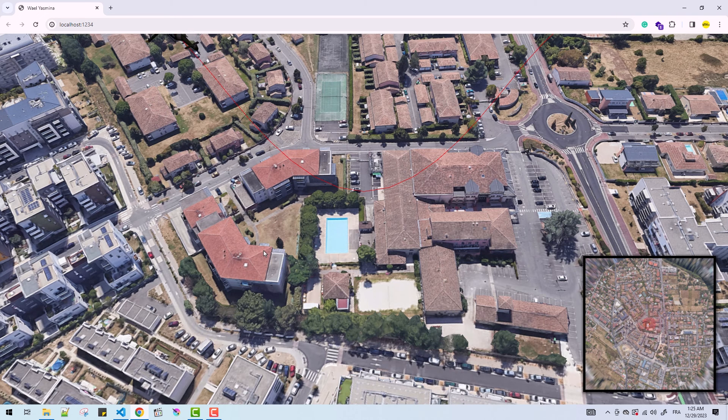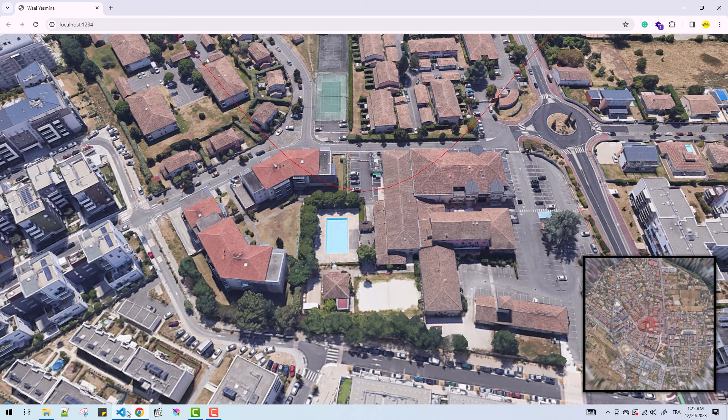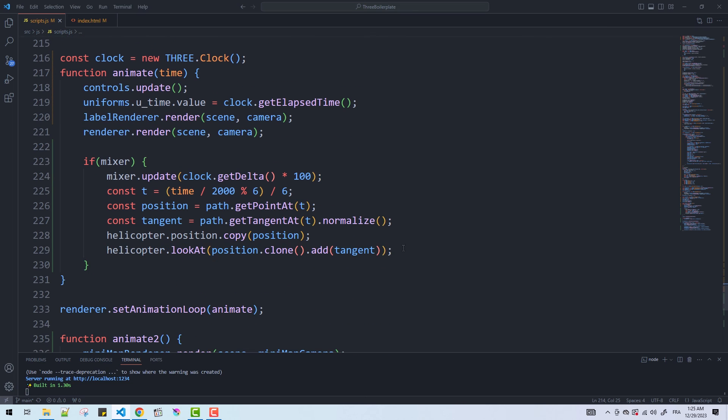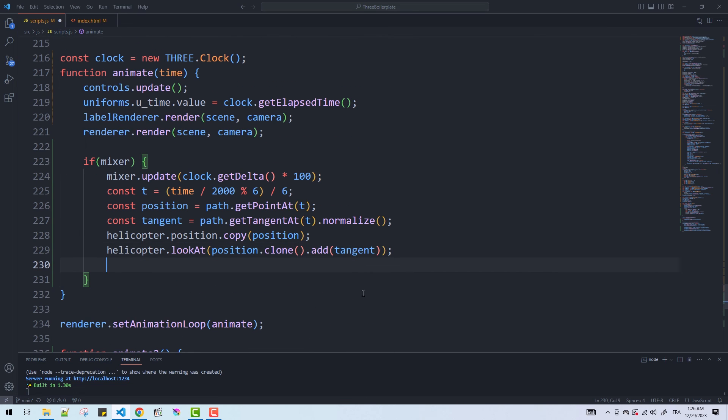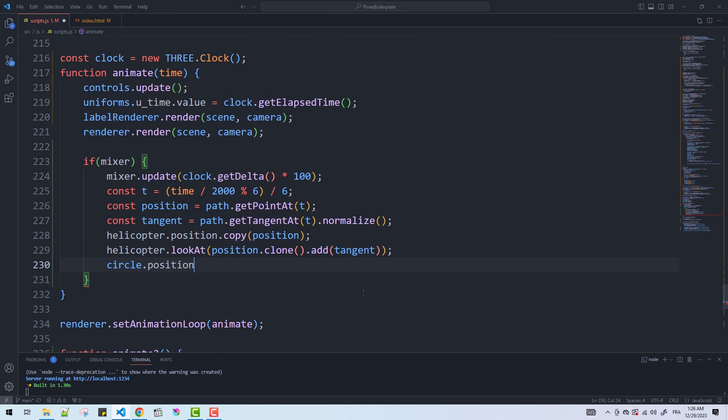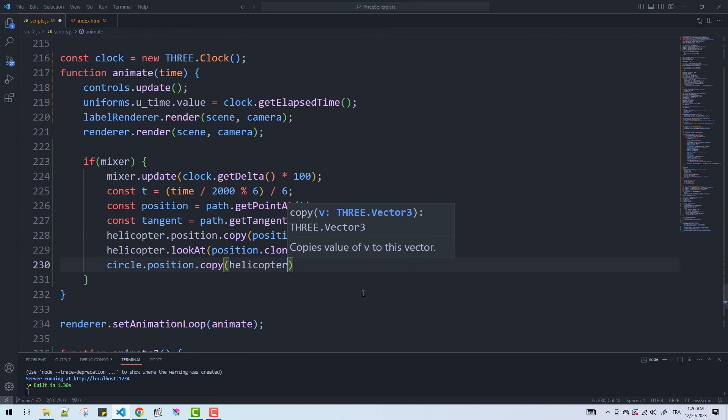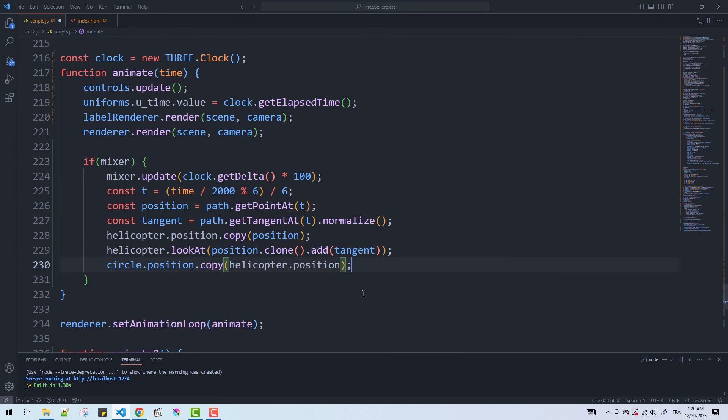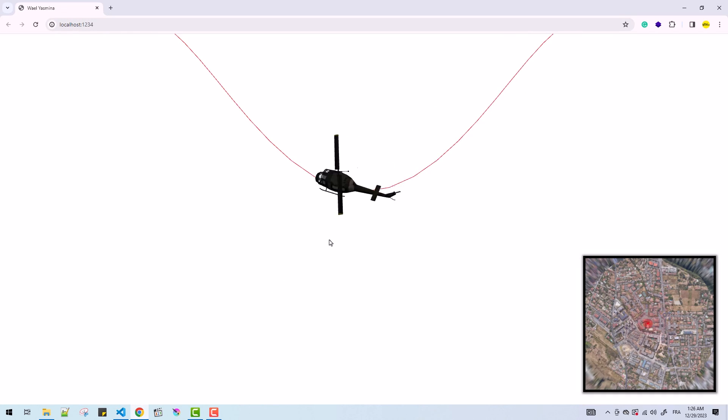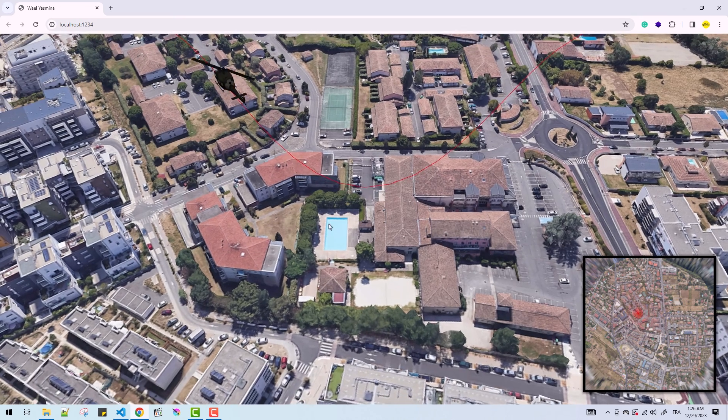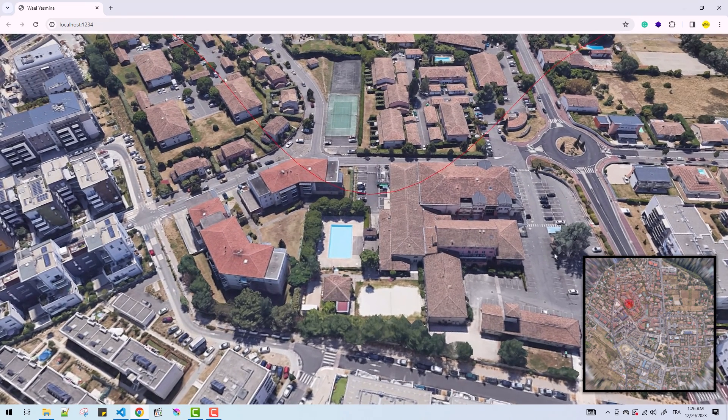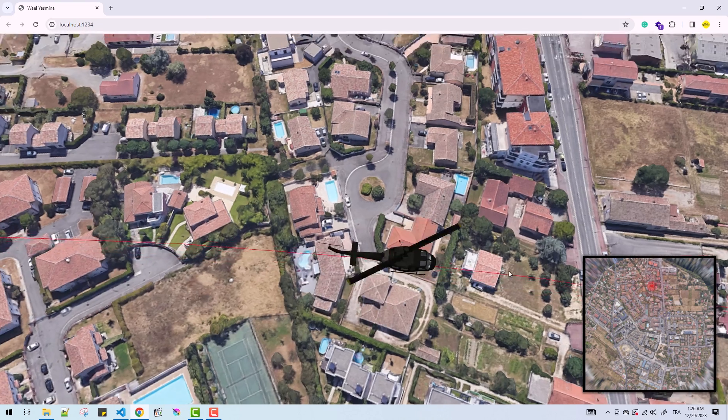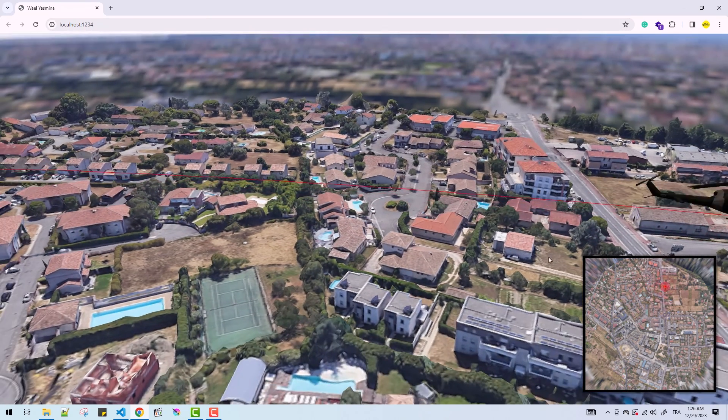Now to make the symbol follow exactly the location of the helicopter, I'll just make the mesh copy its position from the model's position in the animate function.